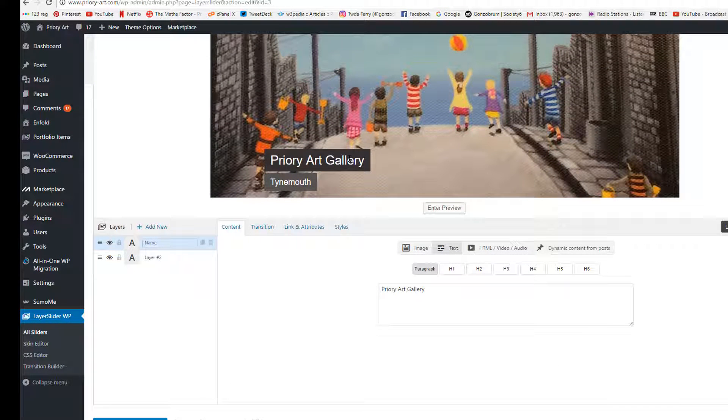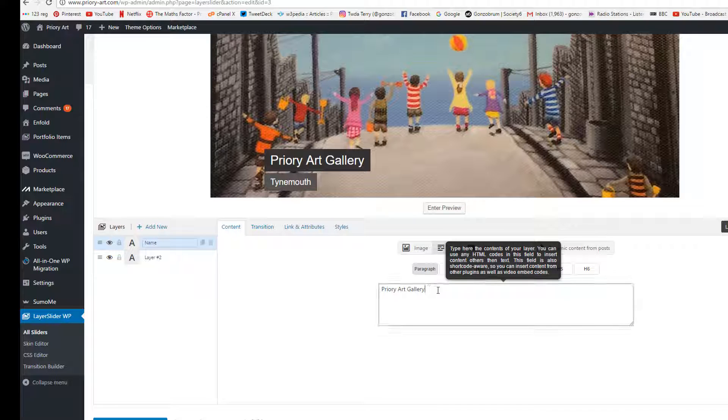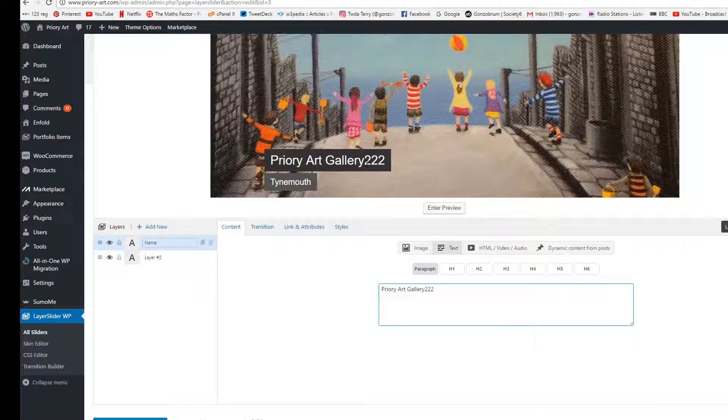If you want to change the words you can click on what says Priory Art Gallery and below there we'll see the content. So if I pop in 222 on the end we can see straight away that 222 appears.